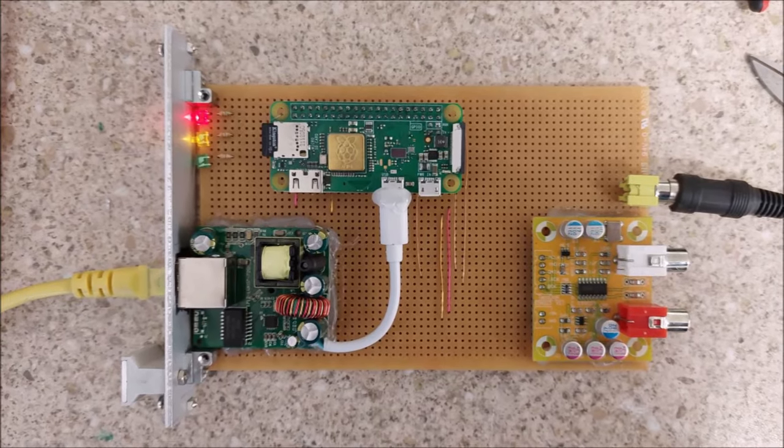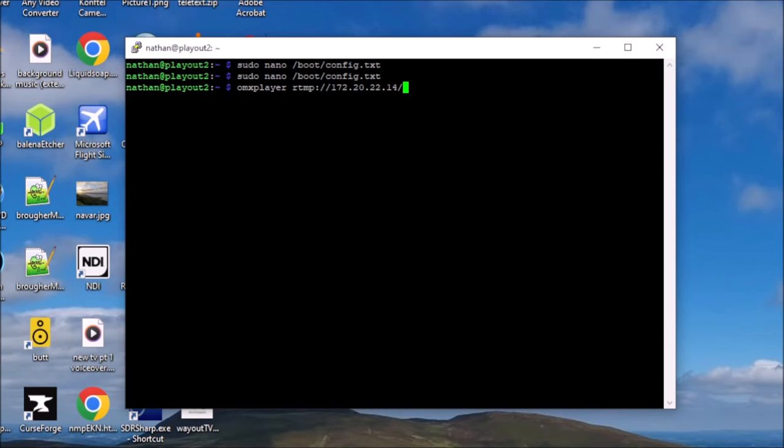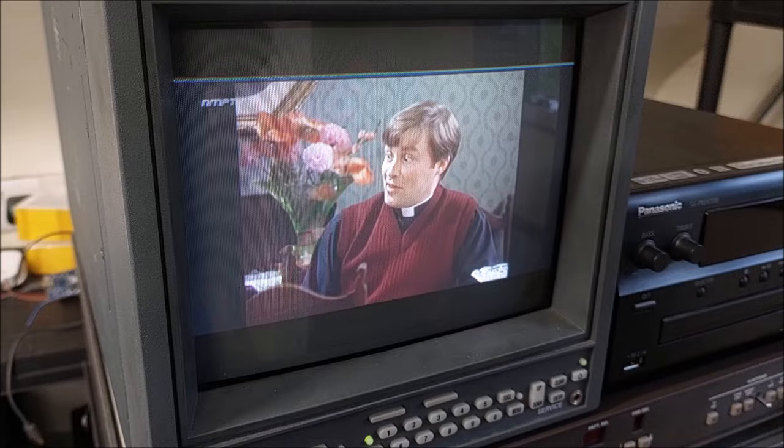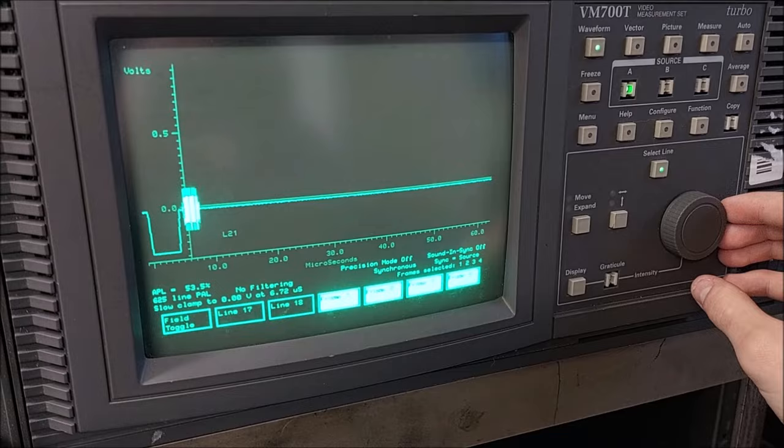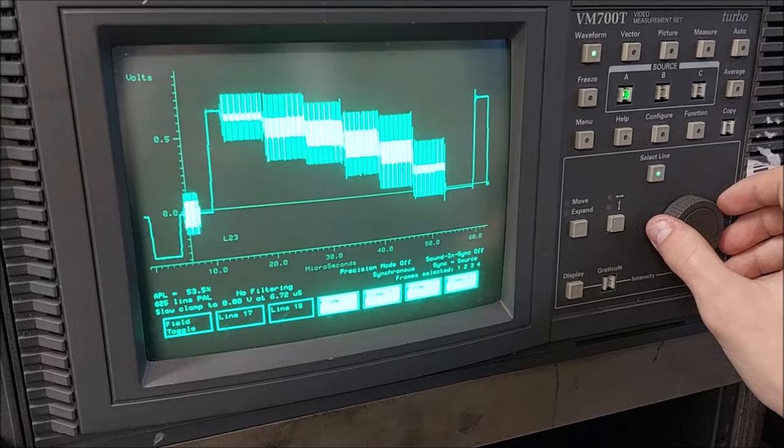In a previous video, we discussed how to use a Raspberry Pi to convert an RTMP live stream into an analogue television service. Whilst I was setting up the picture timings on the scope, the observant amongst you might have noticed something missing. That's right, there's no teletext.